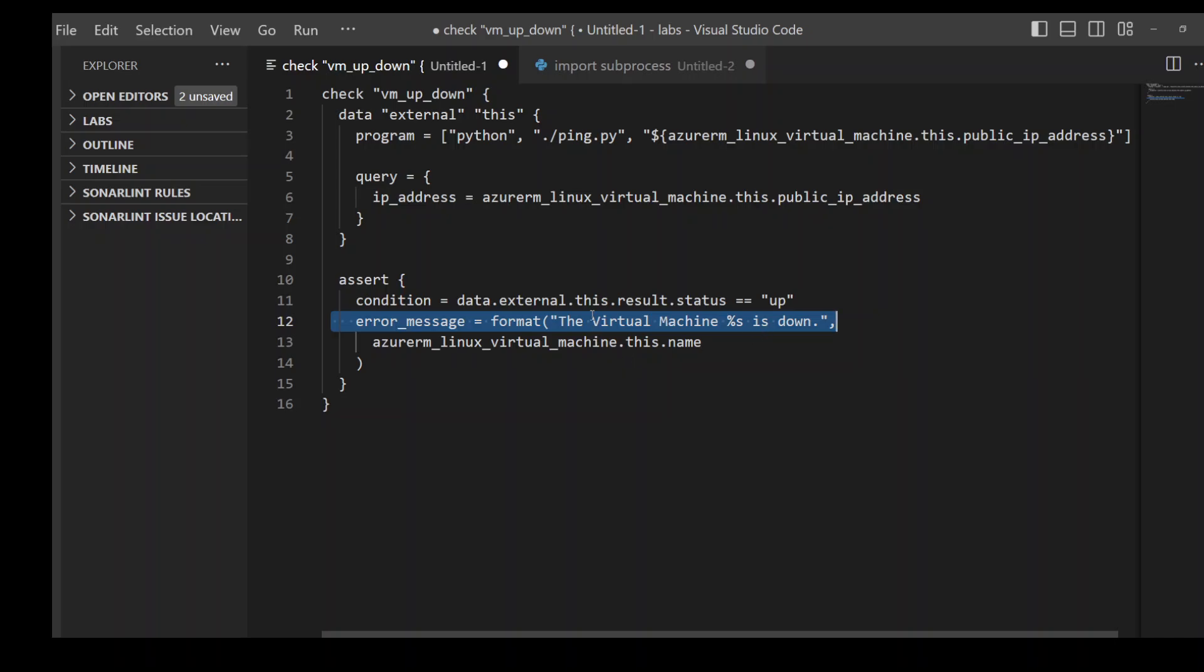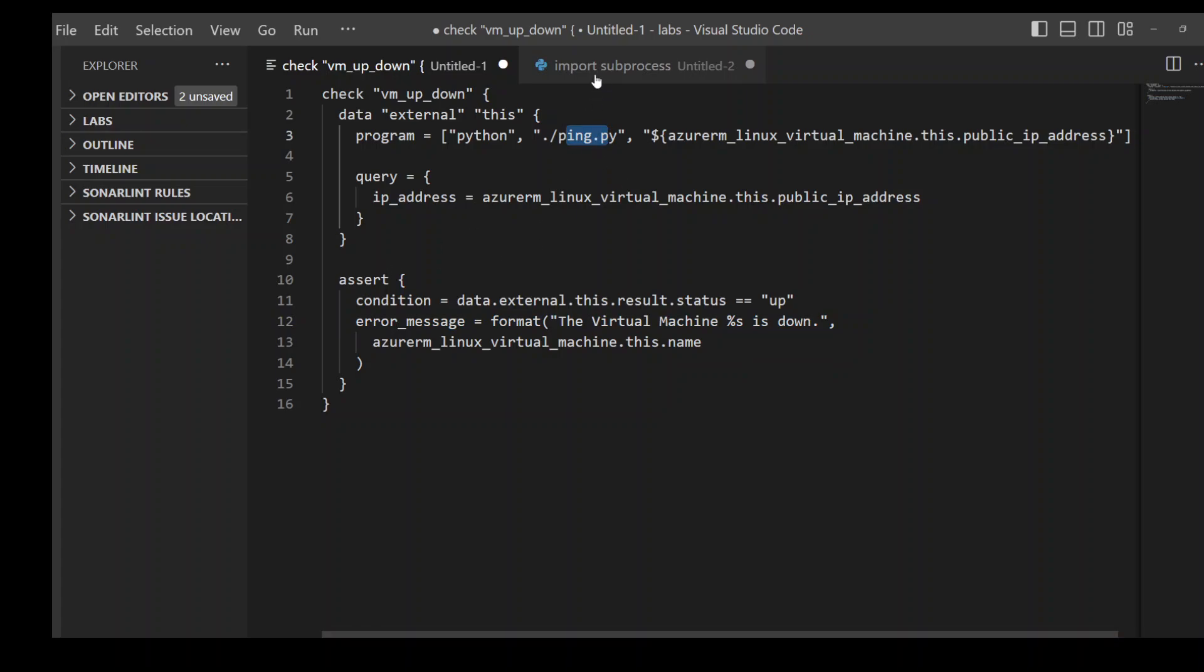All the magic is happening in this Python script. Let me also show you this Python script, which is in the same working directory where this Terraform template is.